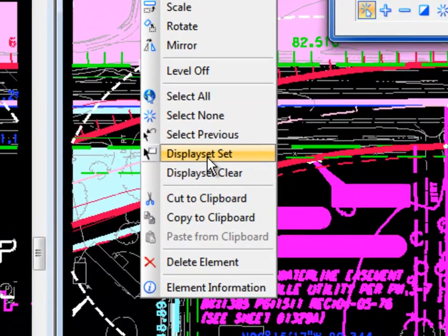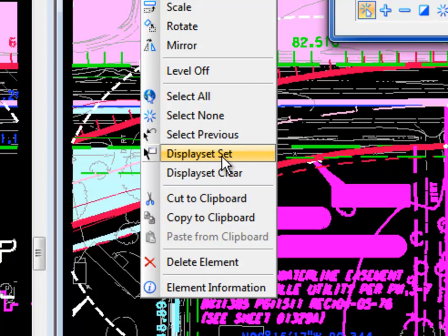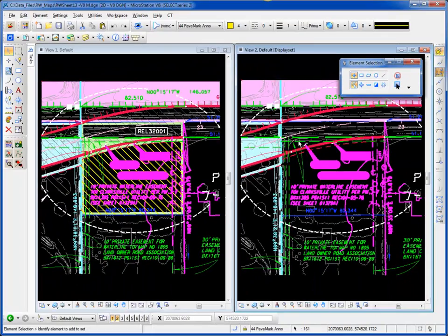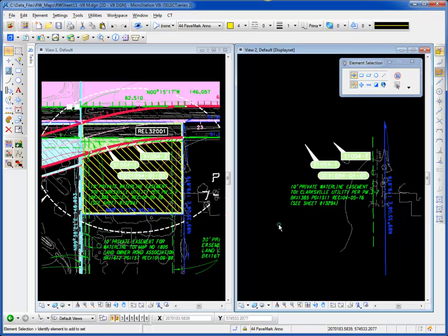There you'll see 'Display Set Set', which is visible only when you have elements selected. I choose this, and then for this view I only see those elements that I had selected. I can then unselect them and do whatever I want with them.